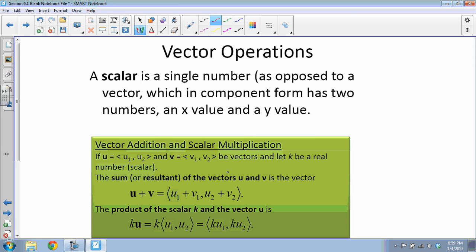We can also do scalar multiplication. We can't multiply two vectors together, but we can take a single vector u and multiply it by a scalar k. It works like the distributive property: k times ⟨u₁, u₂⟩ just distributes k to both components, giving ⟨k·u₁, k·u₂⟩.